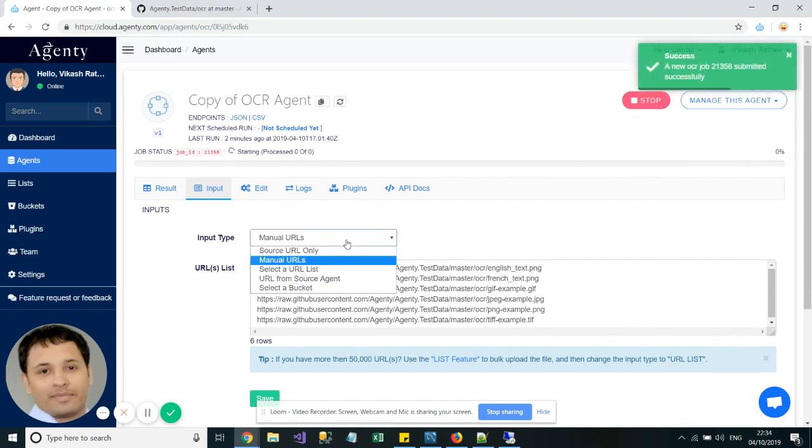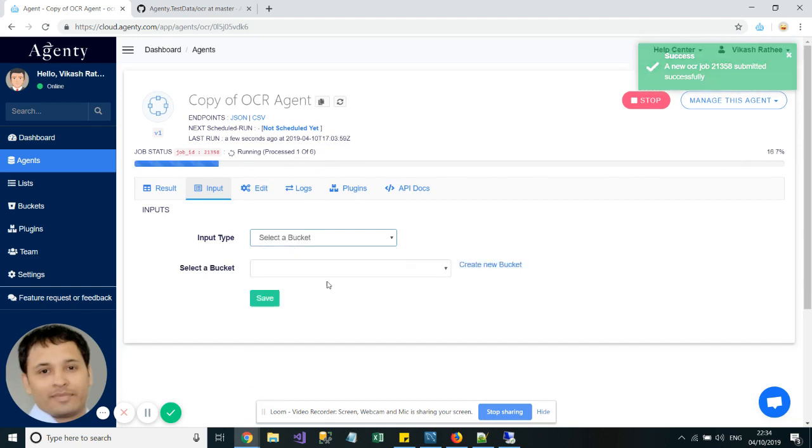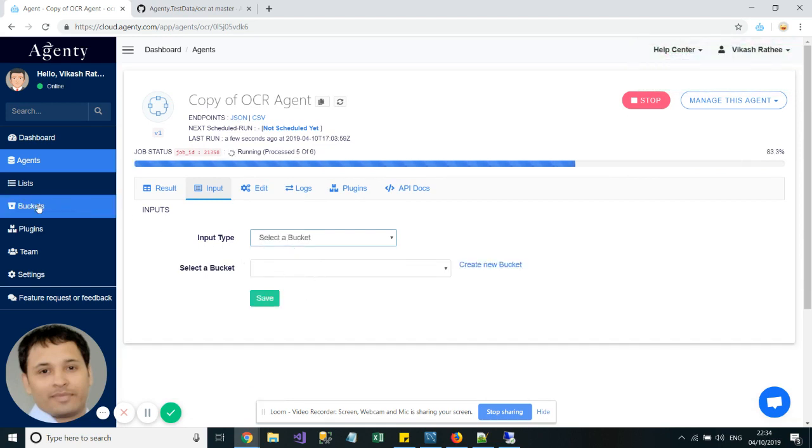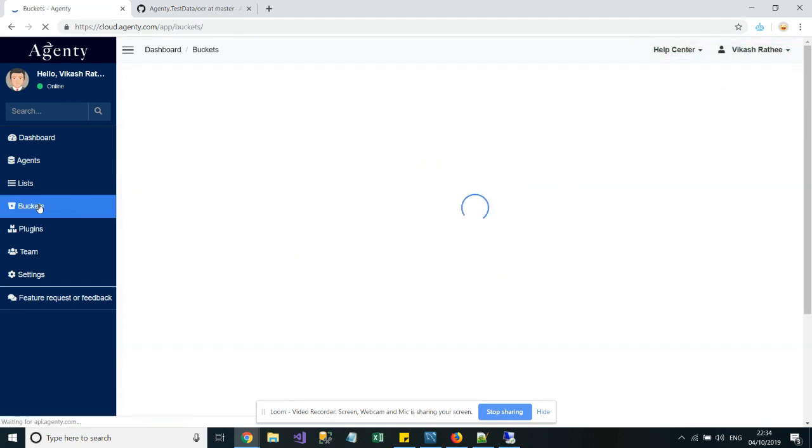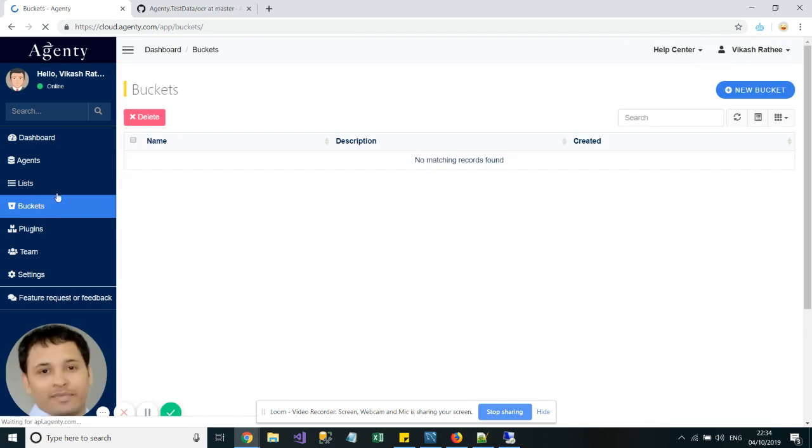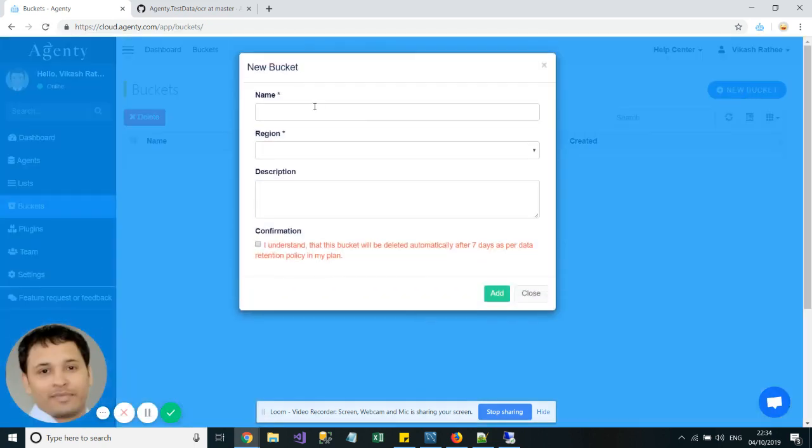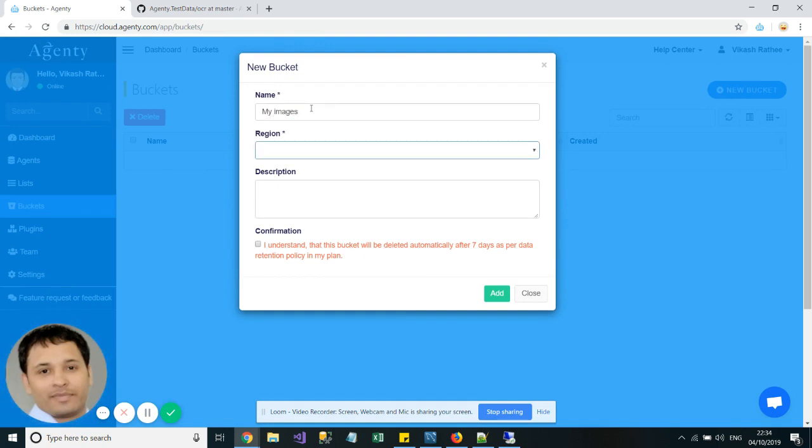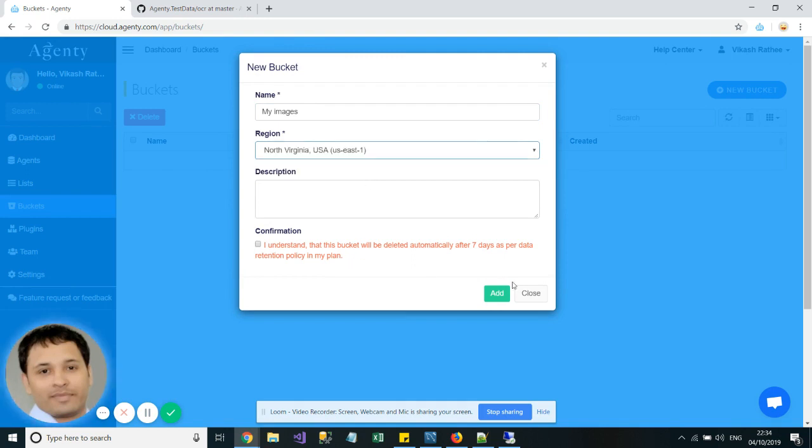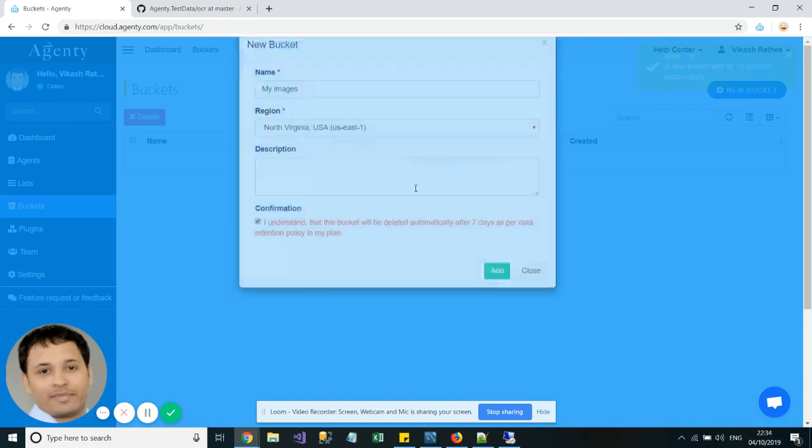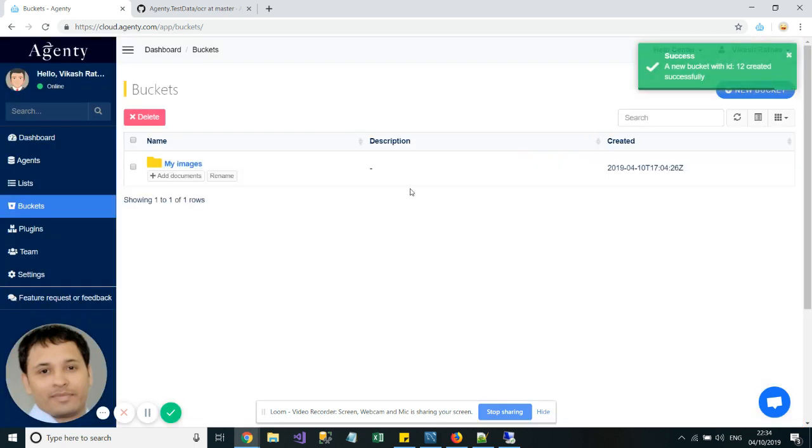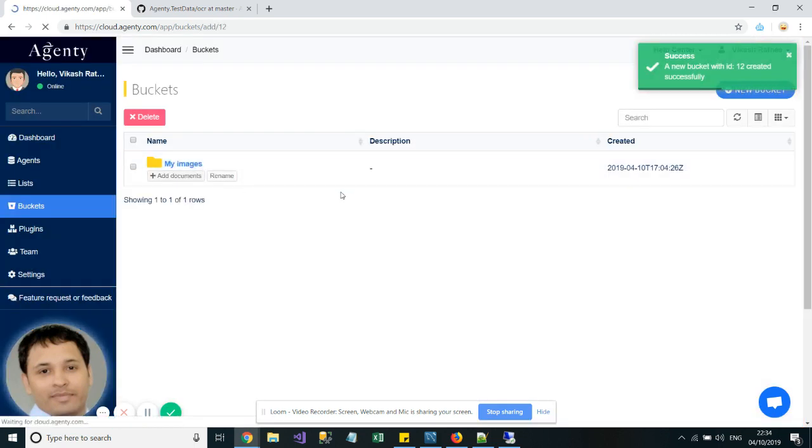Alternatively, you can also use the Bucket option to upload documents. Just go to the Buckets option, click on New Bucket, name it, and select the region. Right now we have our data center in US East 1 only.